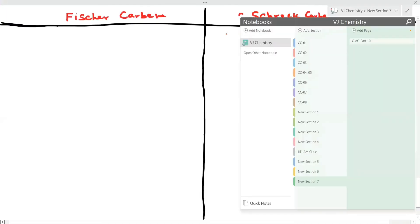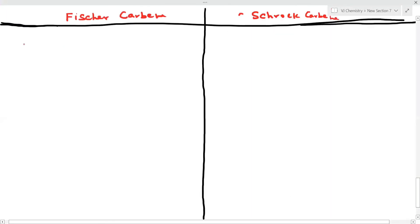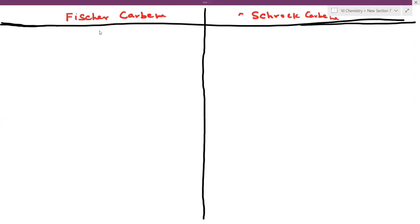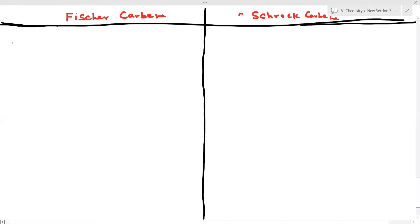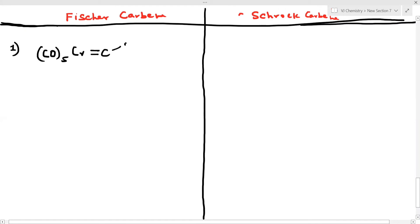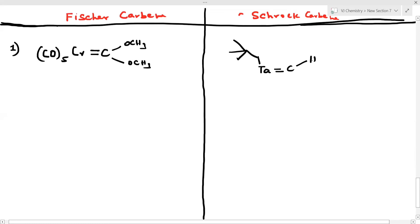Now the structure of Fischer carbene: please note this molecule. It has CO ligands — five CO groups — and chromium as the metal, with a double bond to carbon, and OCH3 substituent. This is a Fischer carbene. And then there is Schrock carbene, which is a different type of metal carbene.